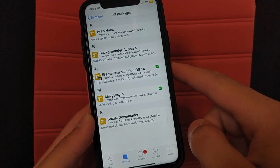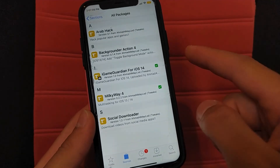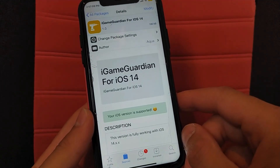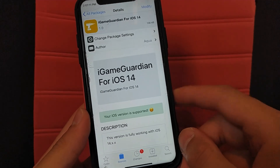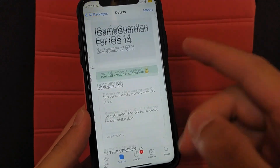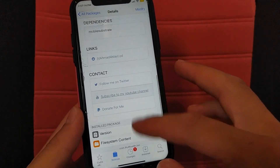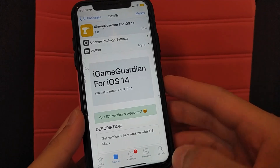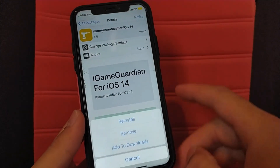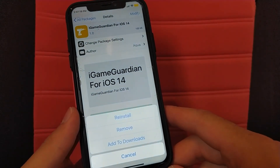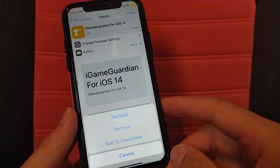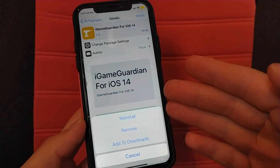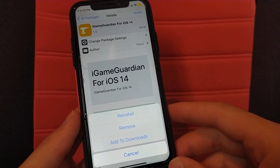As you can see here, you will find iGameGuardian for iOS 14 tweak. This tweak fully works with iOS 14. I uploaded the tweak to my source and tested it on version 14.4.1. Now all you have to do is install this tweak. I already installed the tweak so I will not install it again.